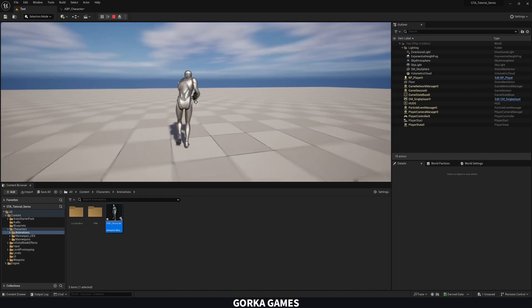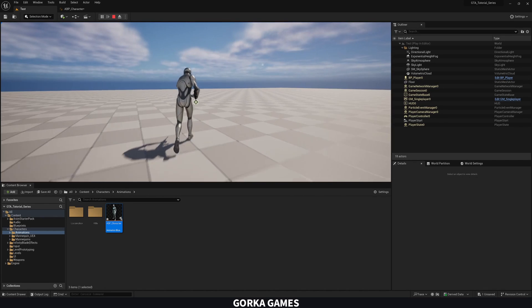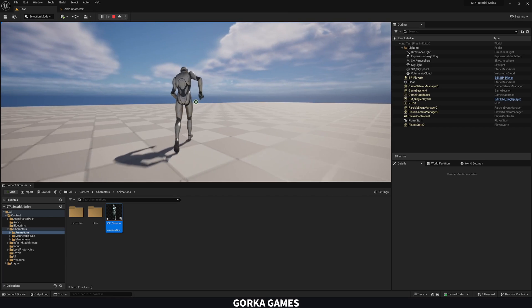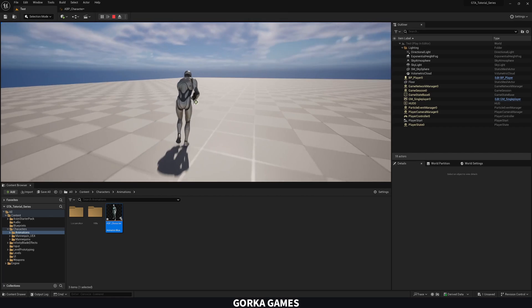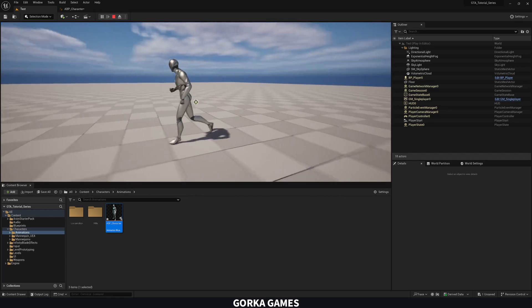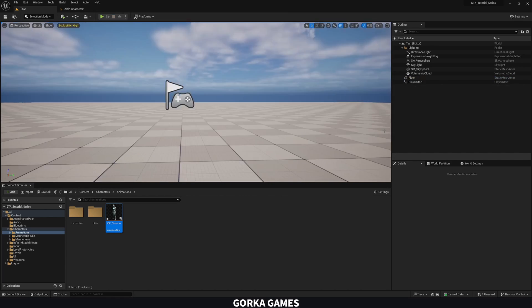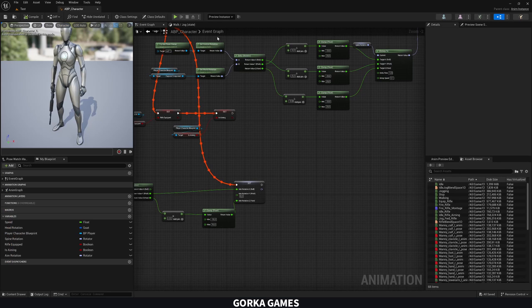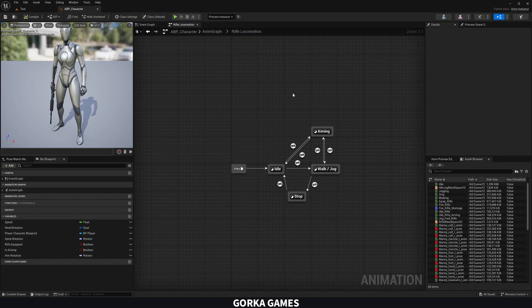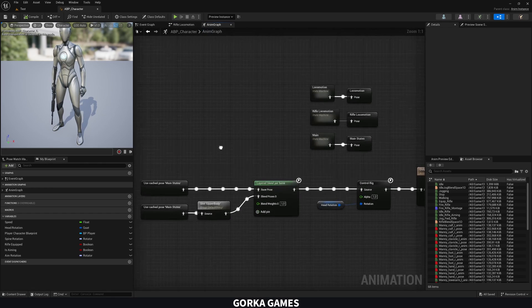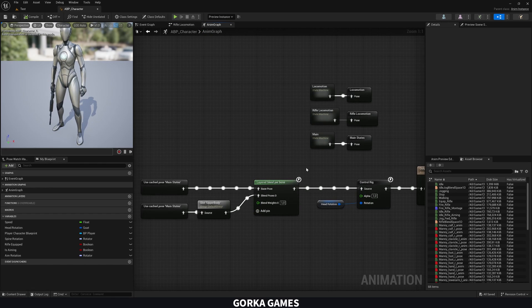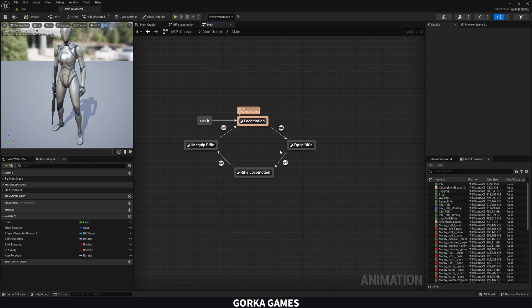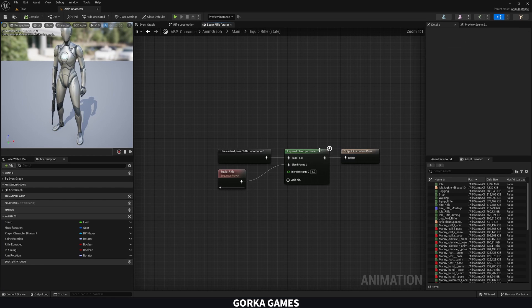Then the second thing that we're going to do is that when we unequip and we're moving, the legs kind of stay in position. So we need to split the body as we did with equipment. So if we go to the jog states, rifle locomotion, then we can go actually into the main states state machine. And then in unequip, we're going to do the same that we did with equip, which is this layered blend per bone.